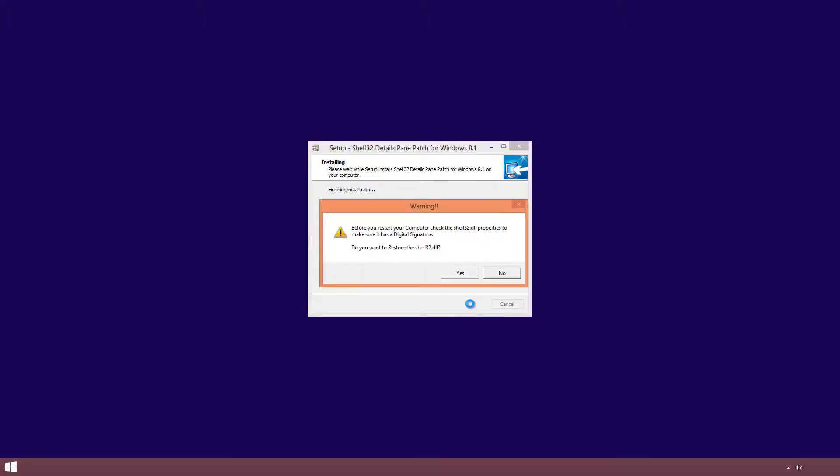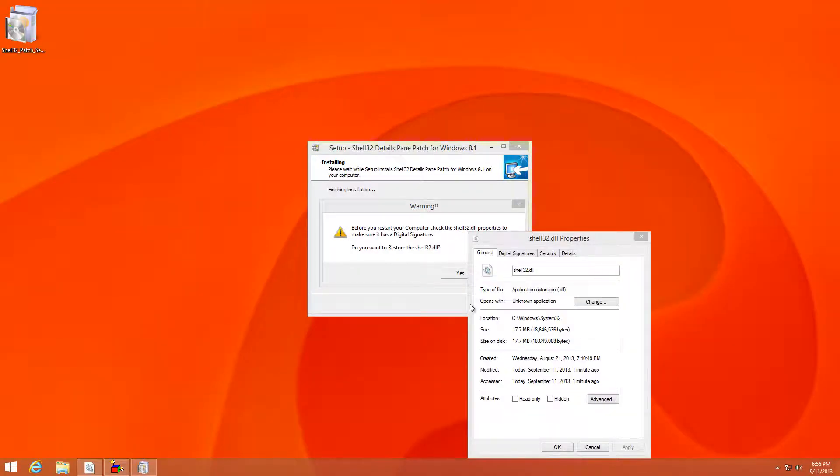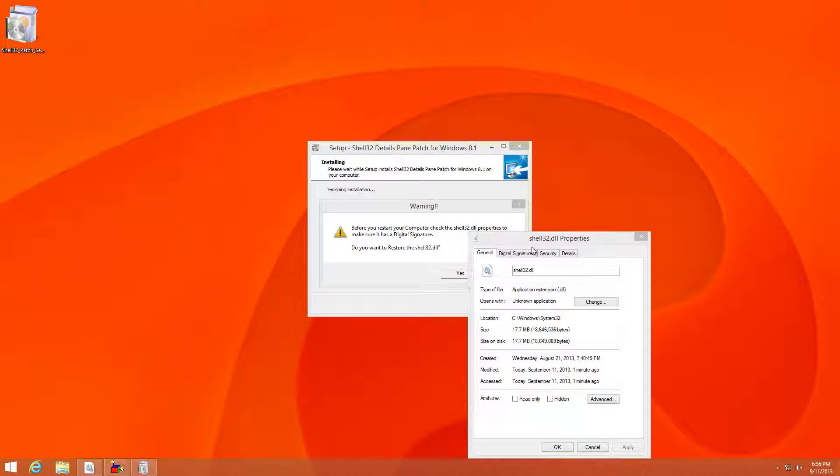Once you do, you can check to see the difference between Windows 8.1 file explorer and the previous Windows 7 file explorer with the details pane available. But before, it just wants to check the properties on the shell32.dll.